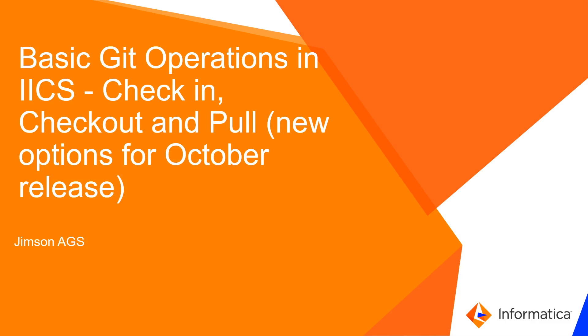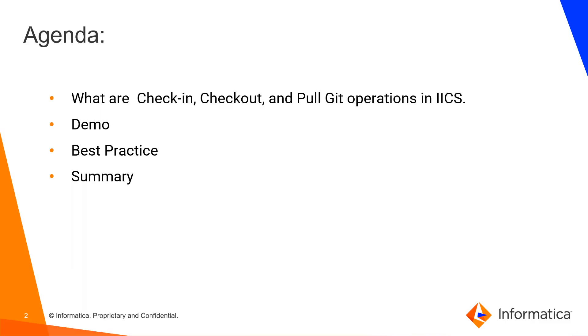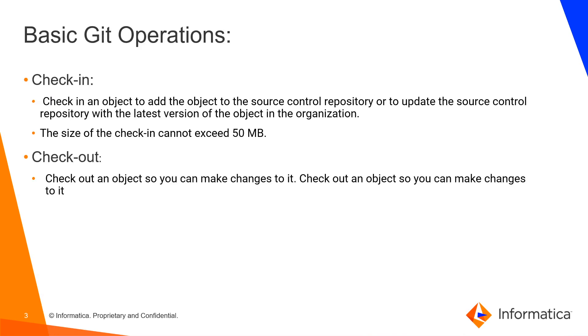The agenda covers check-in, checkout, pull, the basic operations in IACS, a demo, best practices, and summary. Check-in allows you to add objects to the source control repository. For example, if you are configuring the organization with Git and want to update something in Git from IACS, you can use the check-in option.